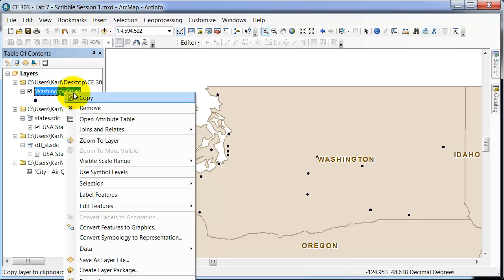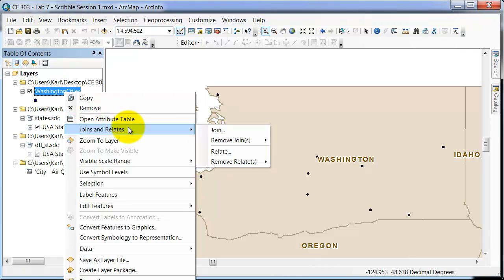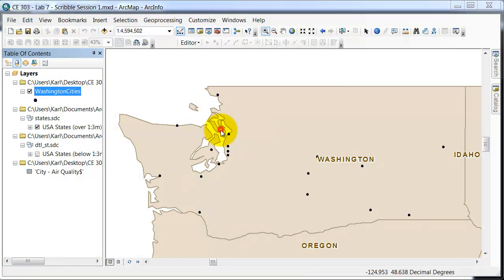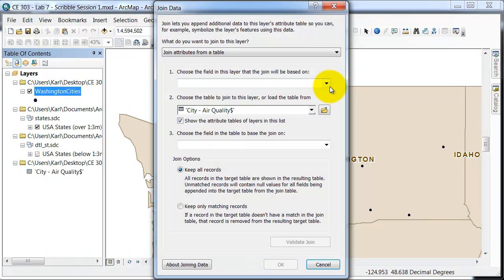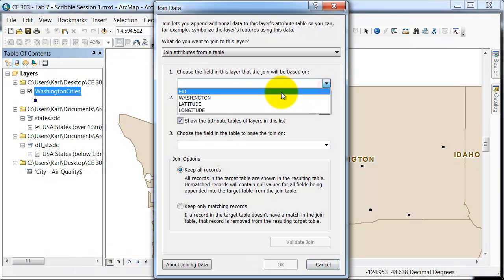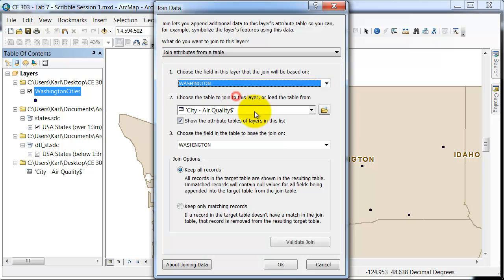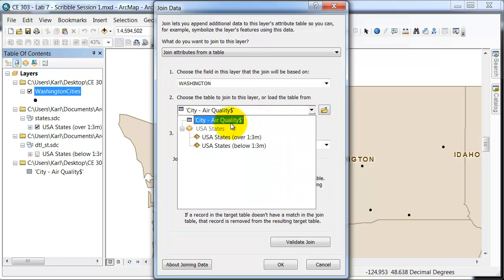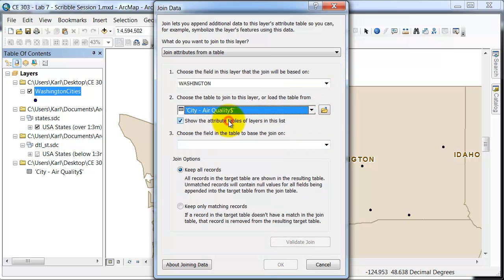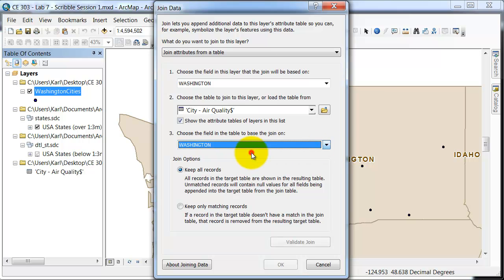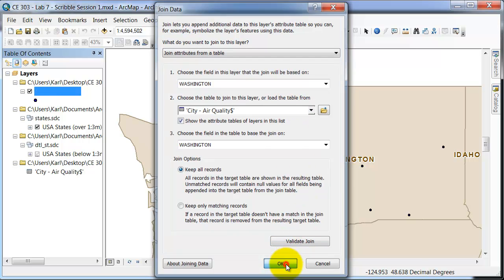Go to Washington Cities, and we're going to go to join and relate. So this is going to join that data together. We're looking again for the common column, so Washington under both of them is the common column. You can see here that I do have the air quality tab set in Washington. At this point we will just use the keep all records as default, and we'll hit OK.